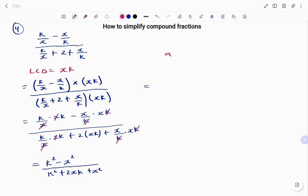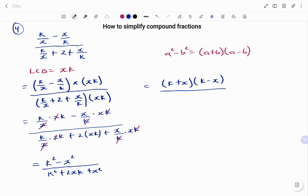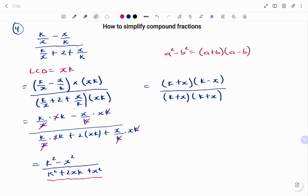I can further factorize. At the top I have a difference of two squares: a squared minus b squared equals a plus b times a minus b. So my numerator becomes k plus x times k minus x. For the bottom expression, k squared plus two xk plus x squared is a perfect square, giving k plus x times k plus x. Cancelling the common factor k plus x at the top and bottom, I'm left with k minus x over k plus x. Thanks for watching, bye.